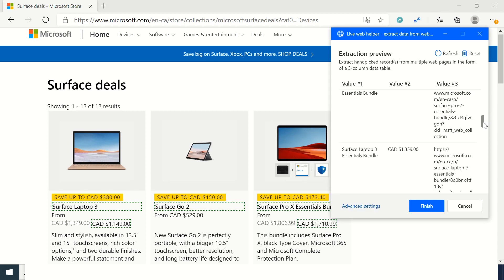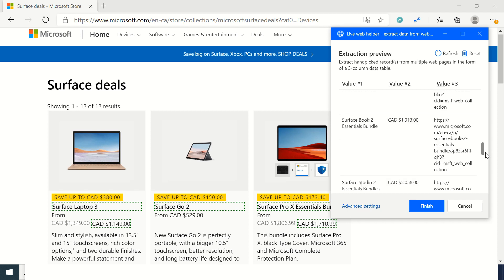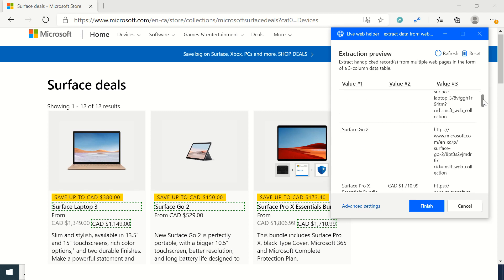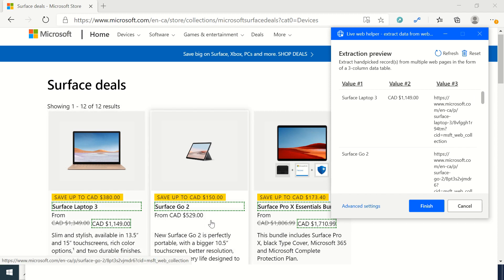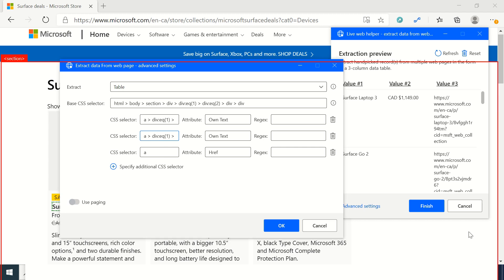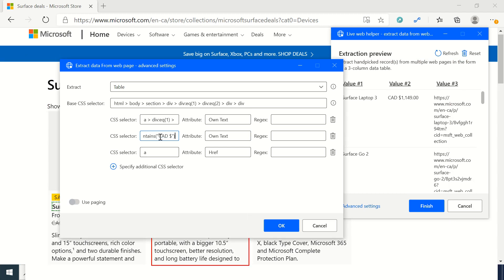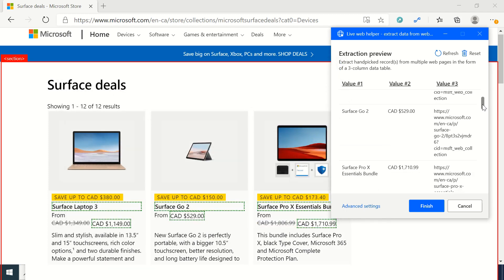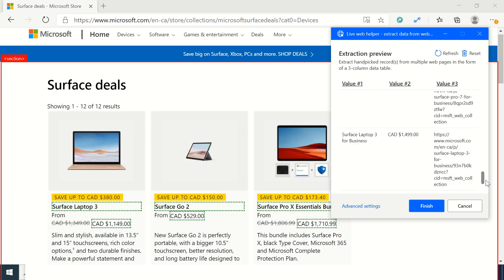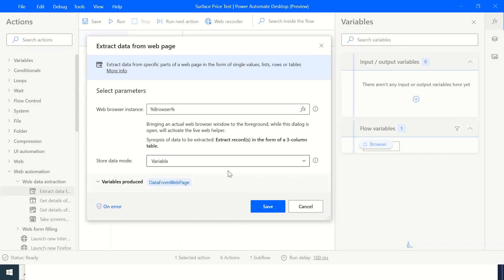It will extract prices, names, and the URLs for all the products, but you will see a couple of them are blank. The reason is because the prices have not been reduced or there's no discount on every one of those. For that you can go to advanced settings and make changes in your CSS selector. For this particular web page I have already made the changes, so I will just update the CSS settings quickly and click OK. Now you can see the prices are correctly extracted and I click finish.